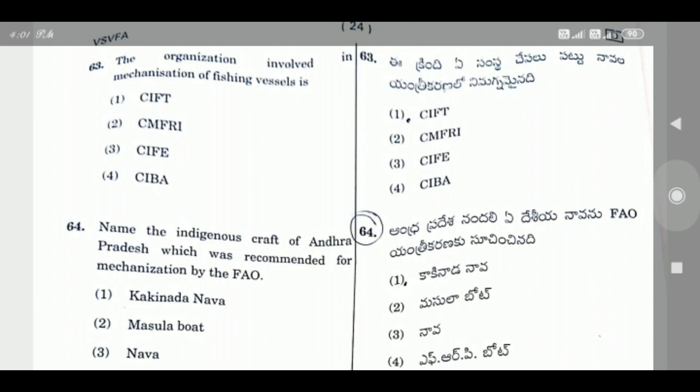Question 63: The organization involved in the mechanization of fishing vessels is — the right answer is Option 1, CIFT — Central Institute of Fisheries Technology.